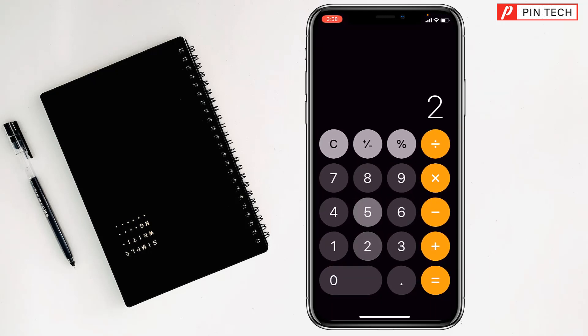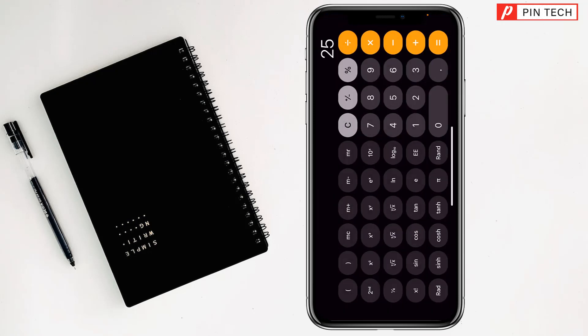Then you can type the digit which one you want to find the square root of. After that you have to make your phone landscape, then you have to tap on square root from here — and see, it has been square rooted now.